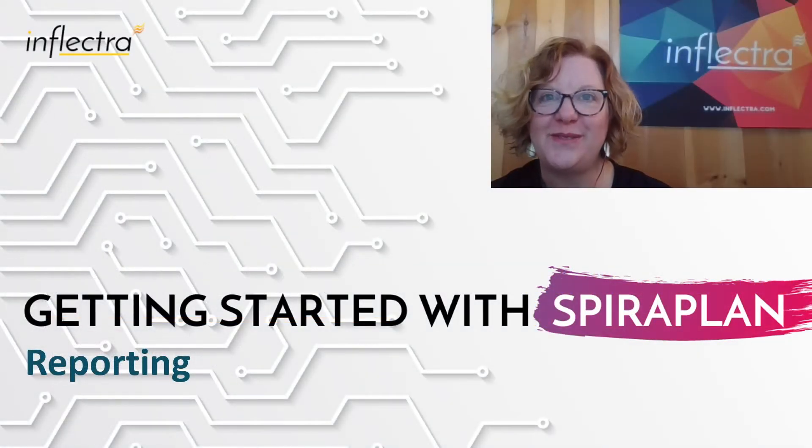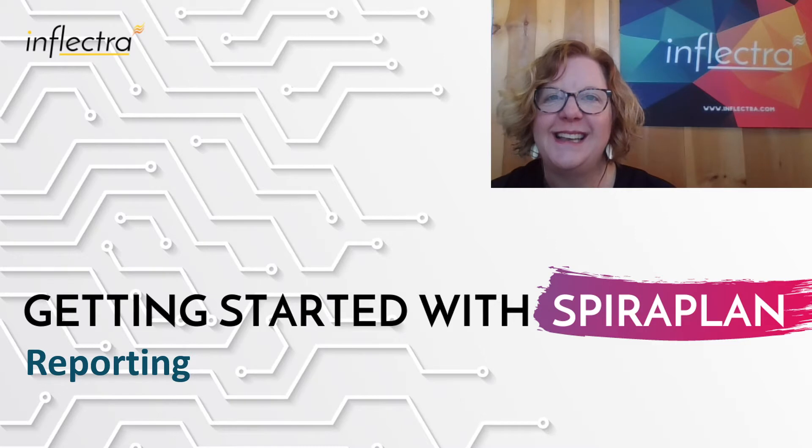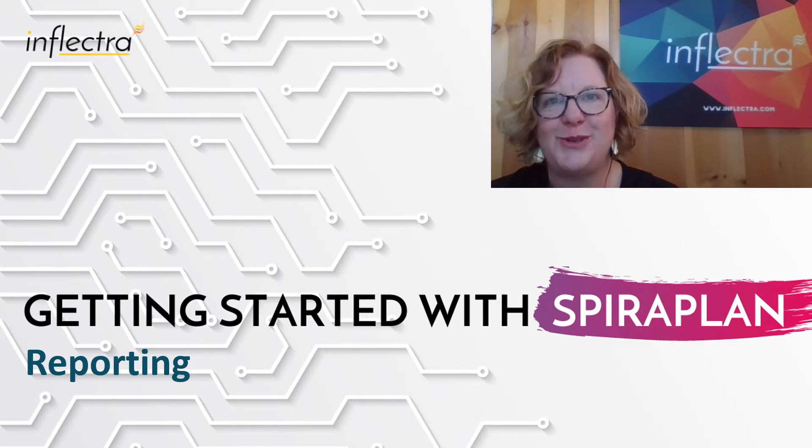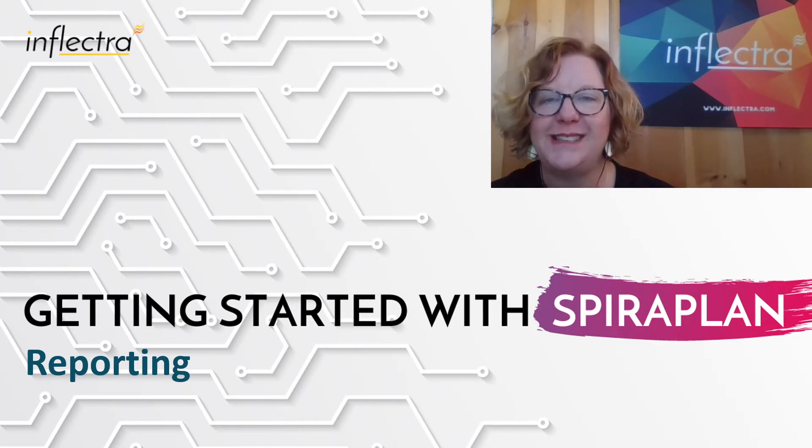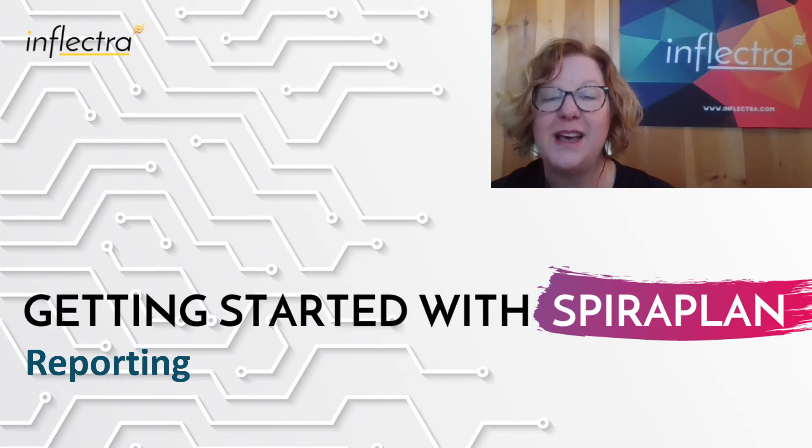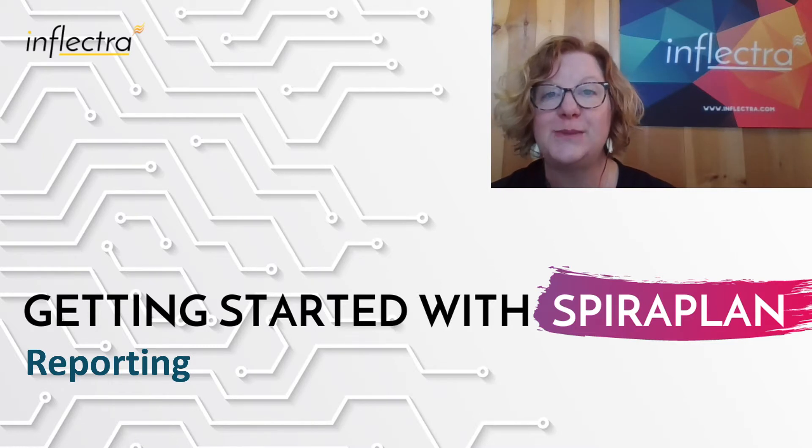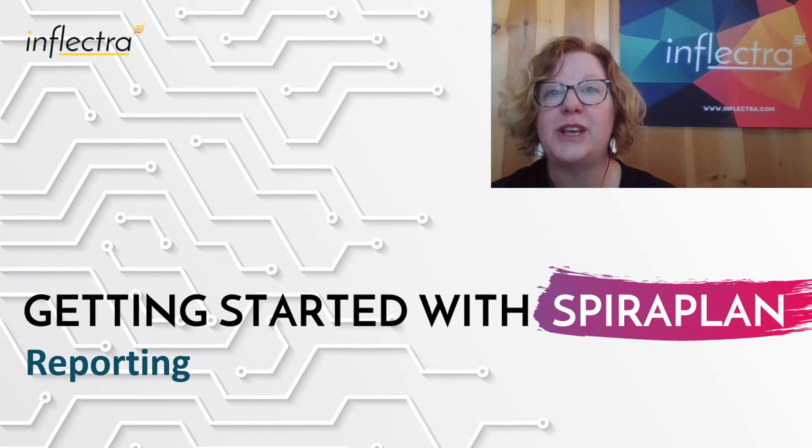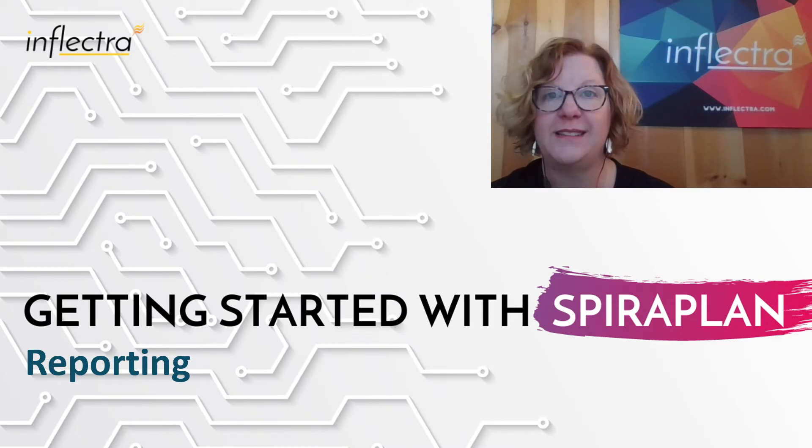Hi, I'm Teresa with Inflectra. I'll be providing a series of short videos to help you get started using Spira. This includes all the editions of the system: SpiraTest, SpiraTeam, and SpiraPlan. In this video, we'll take a look at reporting. So let's get started.